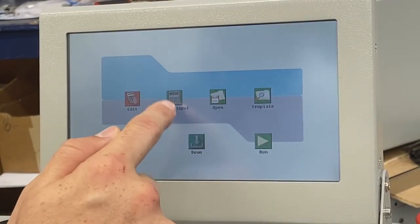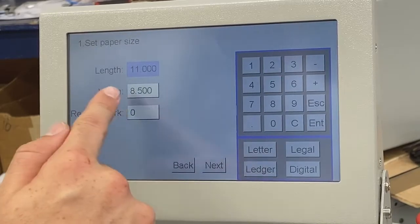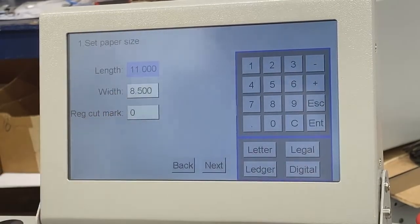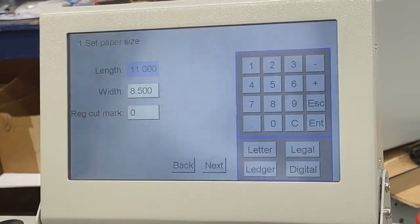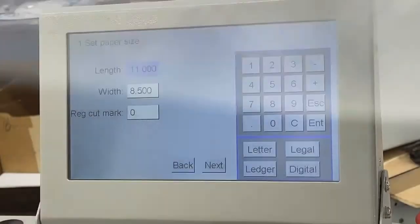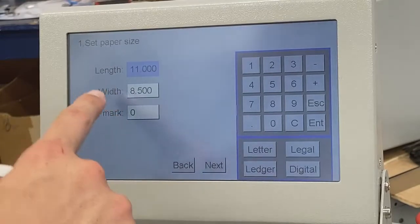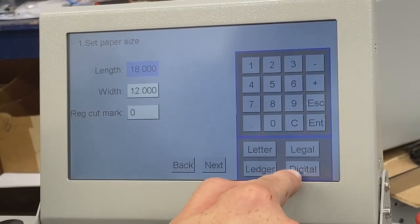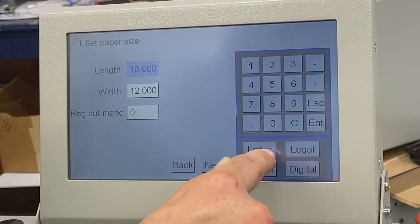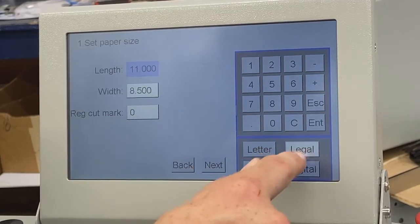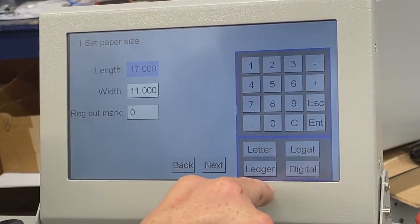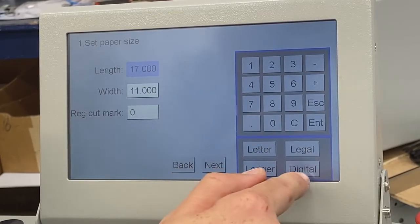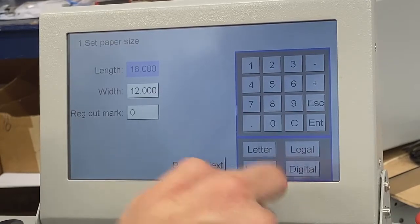The one we're going to use more often is the smart input. It's going to give me a couple of different screens to follow through. In this case, we're going to program a 12 by 18, 24-up business card job. The paper size is 12 by 18, so I'm going to select my digital button at the bottom, which is my 12 by 18. You can choose from eight and a half by 11, eight and a half by 14, 11 by 17, or the digital 12 by 18 sheet.